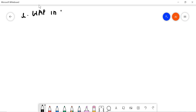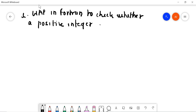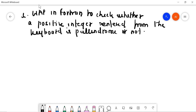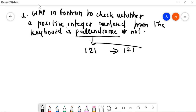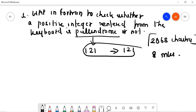The first question for today is: write a program in Fortran to check whether a positive integer entered from the keyboard is palindrome or not. A number is palindrome if its reverse is equal to itself — for example, 121 reversed is 121. This question was asked in 2068 Chaitra and carries 8 marks. Let's go to the solution part.